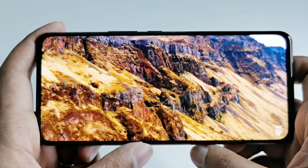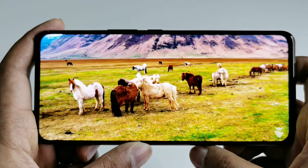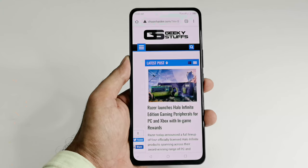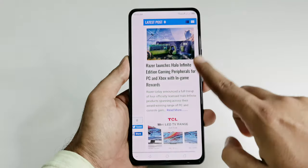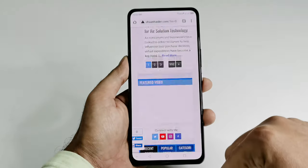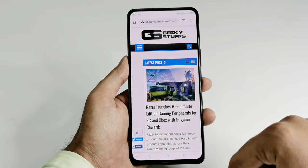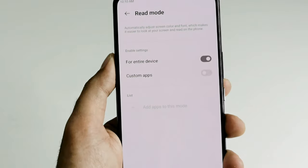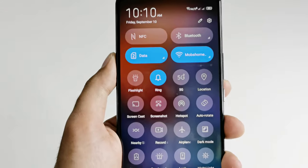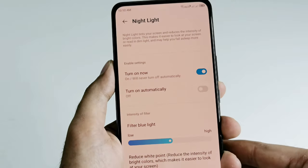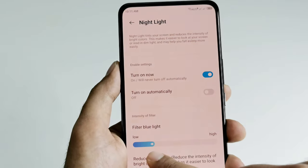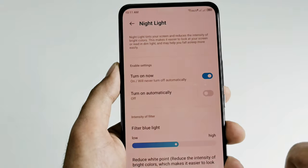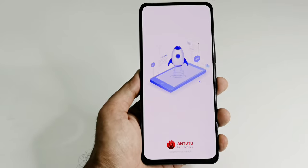The huge screen with under-display camera provides a great viewing experience whether you are watching movies, playing games, or browsing the internet, with no punch hole or notch to affect your experience. The 120Hz refresh rate provides a very smooth experience while navigating the display, and it comes with three different eye comfort certifications — TÜV Rheinland, SGS, and UL — for effectively reducing blue light and protecting eyesight.